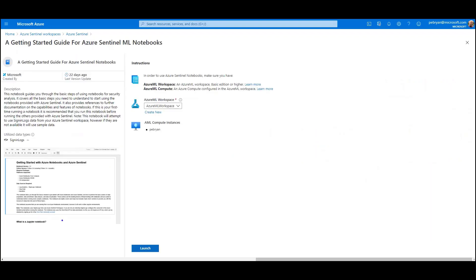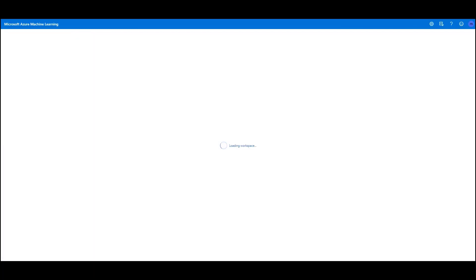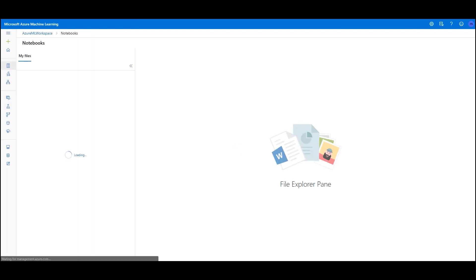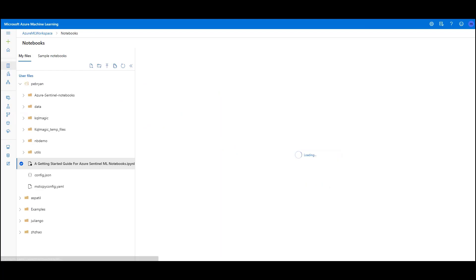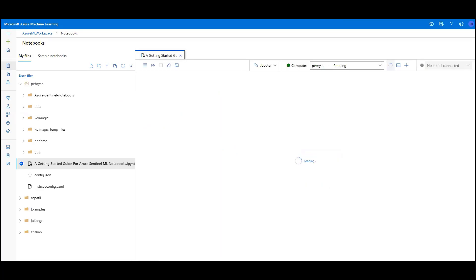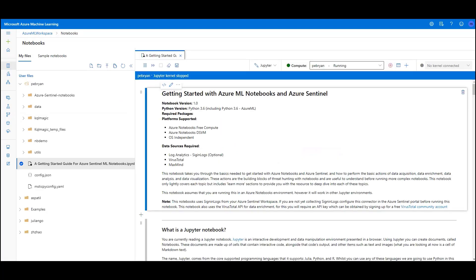By clicking launch, I'm taken through to a pane where I'm asked to select my Azure ML workspace. This is the workspace we'll be running the notebook in. If you don't already have one, you can create a workspace from here. What I'm going to do is select my workspace and click launch. This takes me straight to the Azure ML workspace and loads the notebook that I selected.